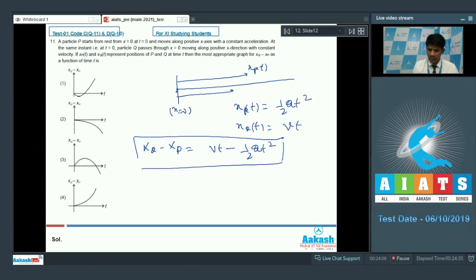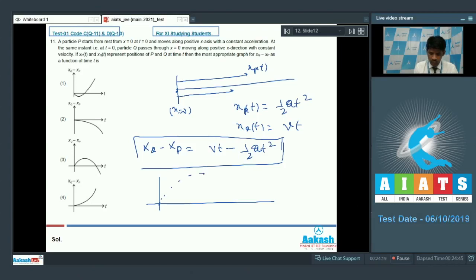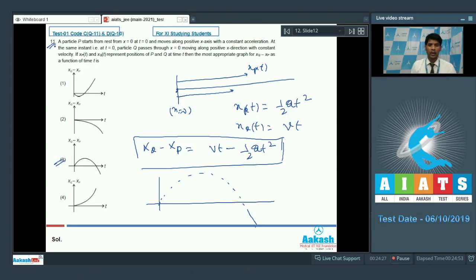This equation is a parabolic equation. At t = 0, the position starts from 0, rises to a maximum value, and then falls back in the negative direction. Looking at the options, option 3 is the correct answer for question number 11.